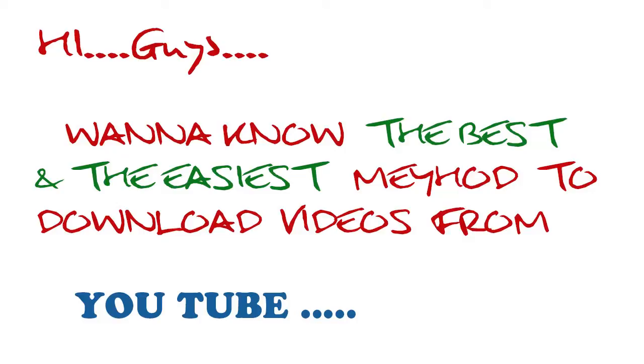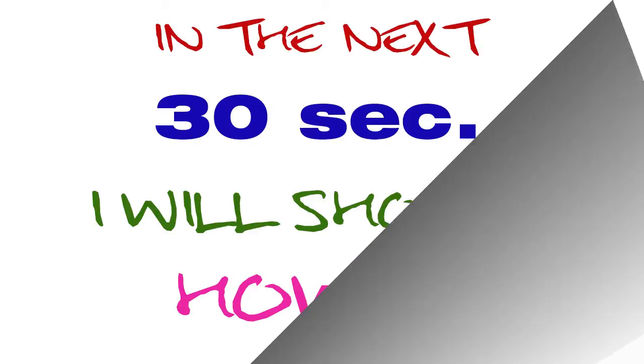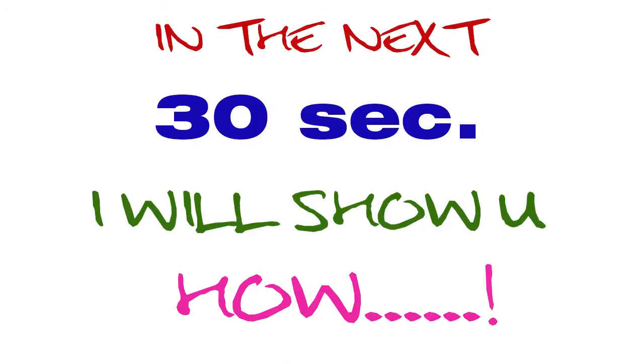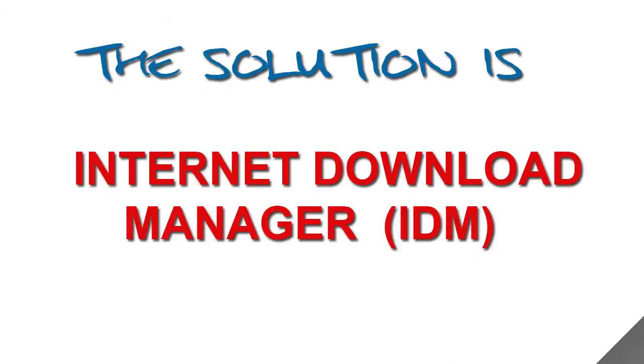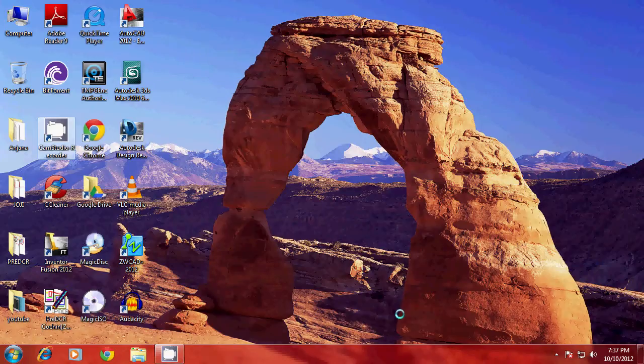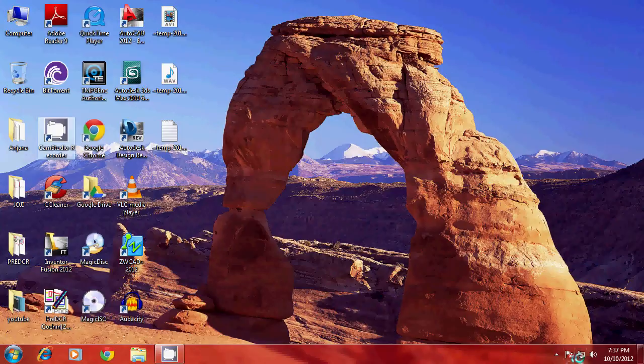Hi guys, want to know the best and easiest method to download videos from YouTube? In the next 30 seconds I'll show you how. The solution is Internet Download Manager (IDM). You can Google it and install it on your computer.